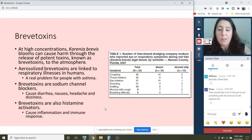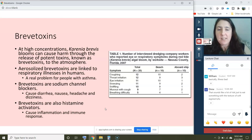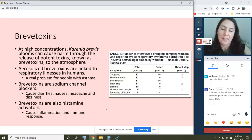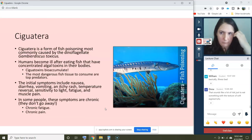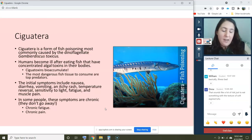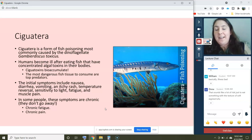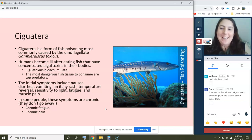So if you go to the beach in Florida in the summer and you have asthma, definitely bring your inhaler. If you thought Karenia brevis is bad, just wait till I tell you about ciguatera.